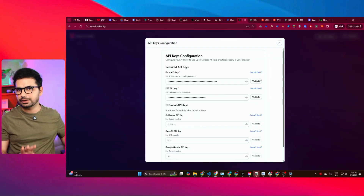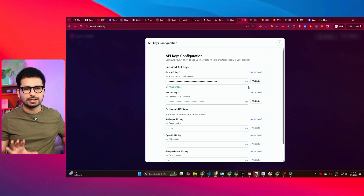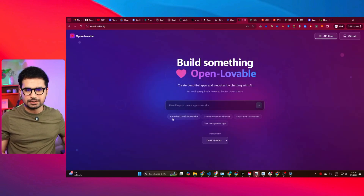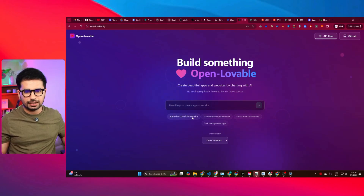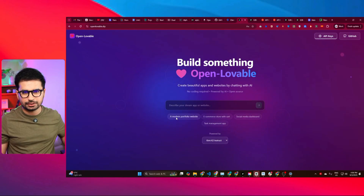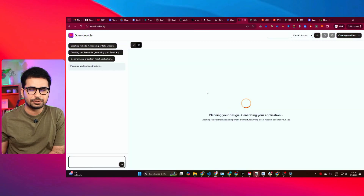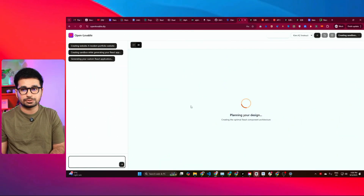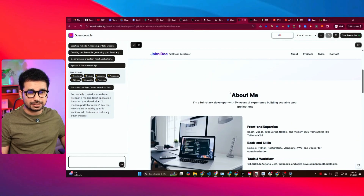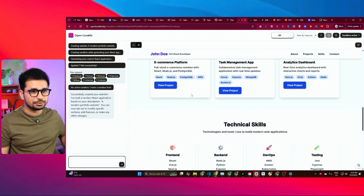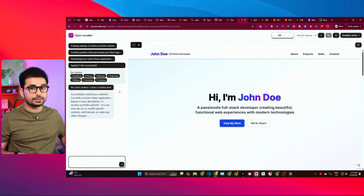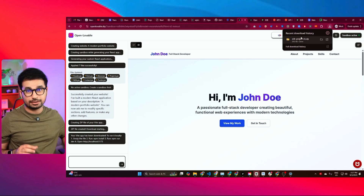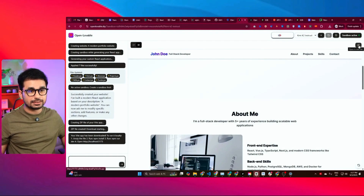You can go back to the API key section and re-validate your keys just to make sure. Then, simply give it a prompt or choose one of the provided prompts. Let's create a modern portfolio website. Just add that prompt and wait for it to finish writing code. Just like that, it has created a modern-looking website in literally a few minutes. You can download the source code as a zip file — it's a React project you can open in VS Code — and you can also deploy the project directly by clicking the deploy button, which opens it with an E2B subdomain.